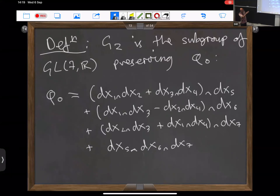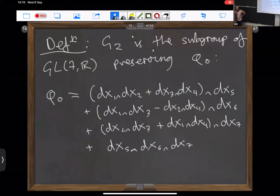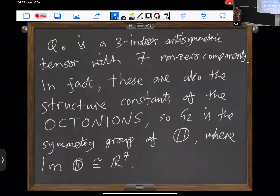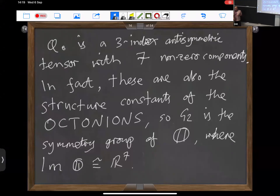In some coordinate system, a three-form in seven dimensions has 35 independent components in general. Twenty-eight of the components of φ₀ are zero, and there are seven non-zero ones. The component φ_{125} equals one — that's the notation. An equivalent definition is that those components are actually equivalent to the structure constants of the octonian algebra, so G2 is the symmetry group of the octonions, though we're not going to use that directly.